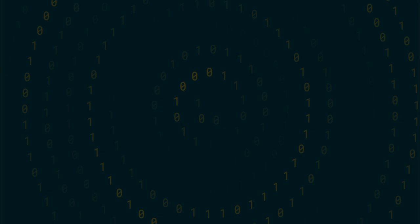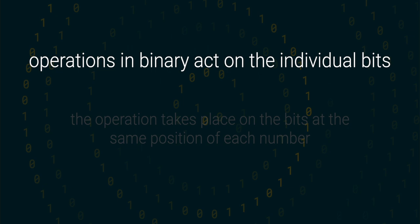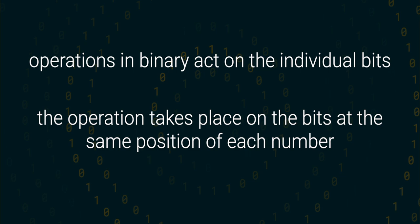So to recap, the bitwise operations NOT, AND, XOR and OR act on individual bits of a binary number. When two binary numbers are involved, the operation takes place on all the bits at the same position of each number.